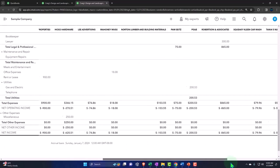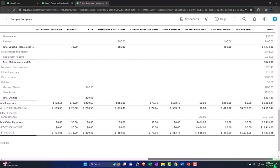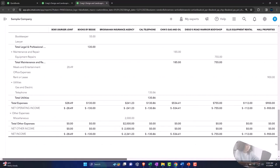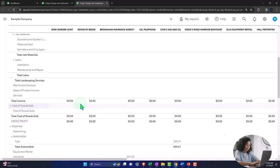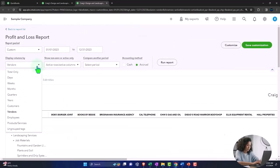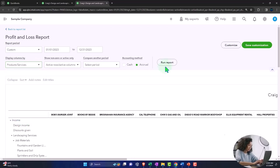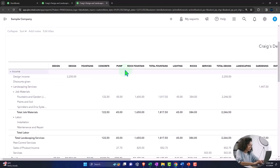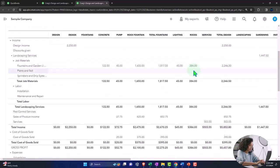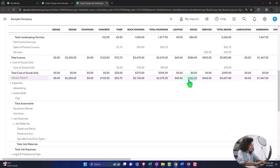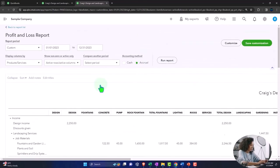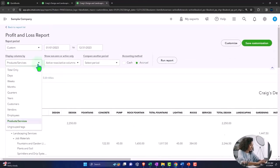If you're thinking about the expense side of things, breaking it out could be a quite long report if you had a lot of vendors, which oftentimes people do. Then you can do the same by employees, products and services. So if we run it by products and services, now you've got them up top and you can see what you're selling in terms of income and the cost of goods sold associated with the income on a product by product basis, which could be useful.